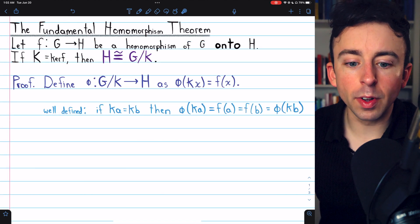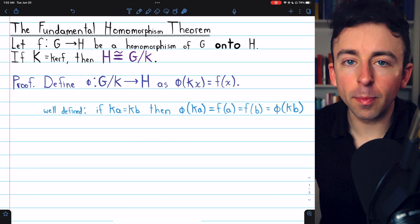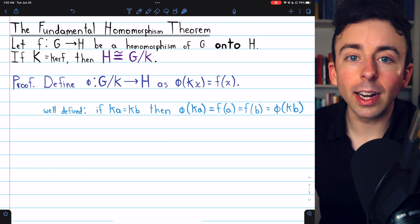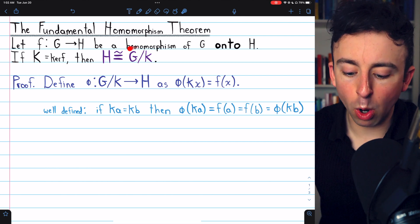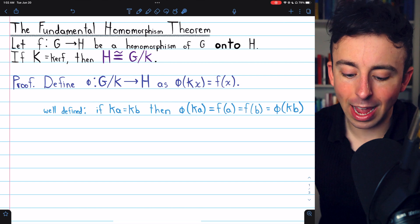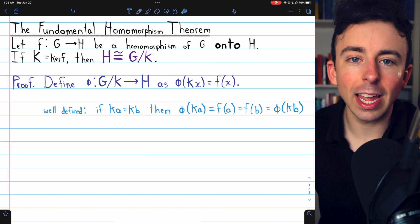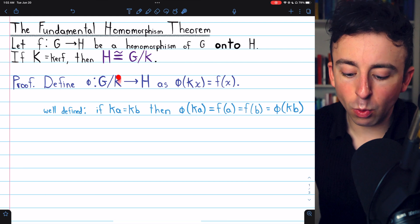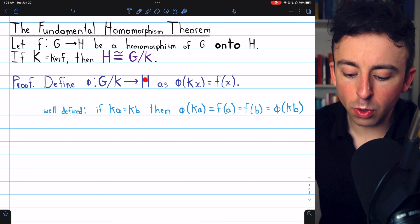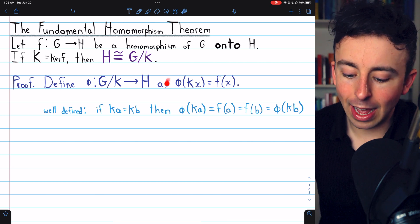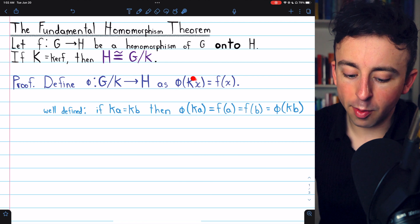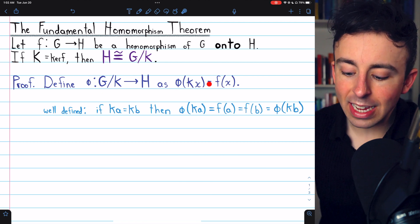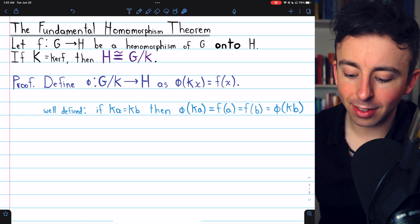Now with all the results we've proven, the fundamental homomorphism theorem will be very easy to prove. We just need to find an isomorphism between the quotient group of G by the kernel K and the homomorphic image H. So we'll define this function phi from the quotient group to the homomorphic image as follows: phi of any element KX from the quotient group is equal to F of X.